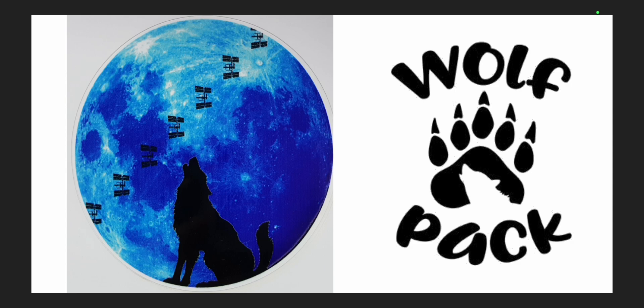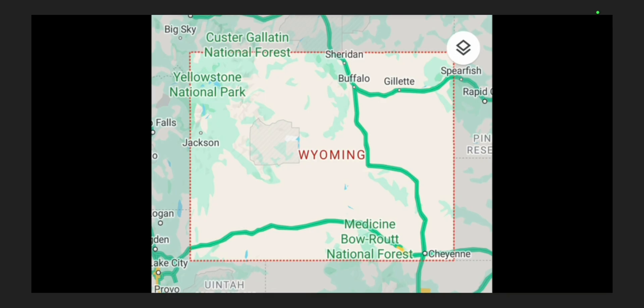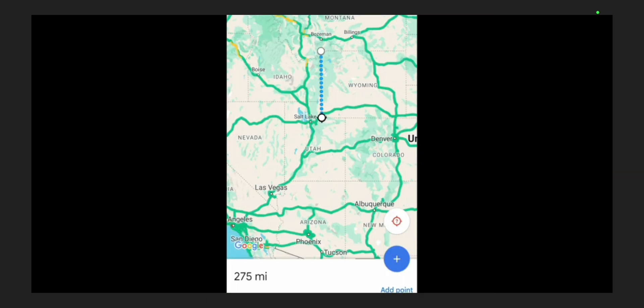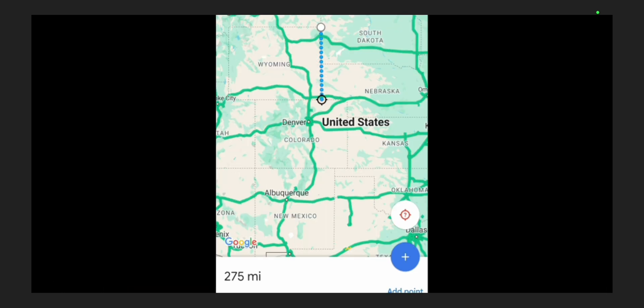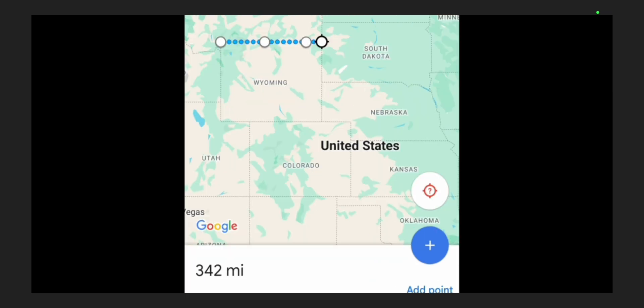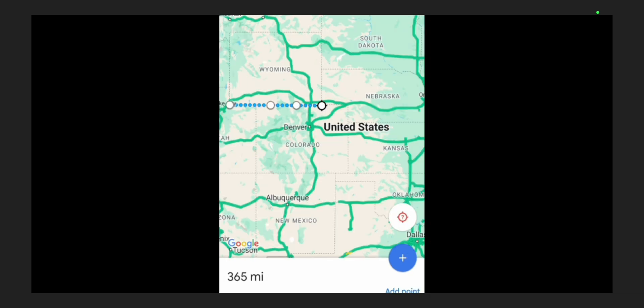Shout out to Wally for bringing this to my attention. We can see that Wyoming is a rectangle. From north to south on the left side is 275 miles, and on the right side it is also 275 miles. From west to east at the top it is 342 miles, and from west to east on the bottom it is 365 miles. Therefore it cannot be a flat rectangle.